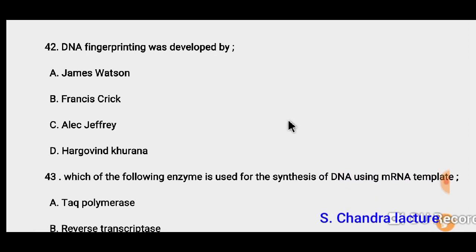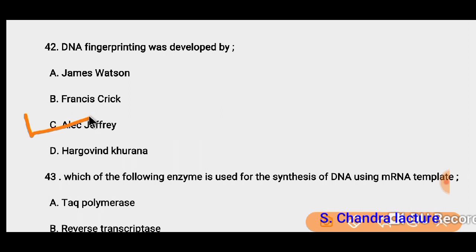Question 42: DNA fingerprinting was developed by Alex Jeffrey. He developed DNA fingerprinting. The father of DNA fingerprinting in India is Dr. Lalji Singh, who belongs to Banaras Hindu University.